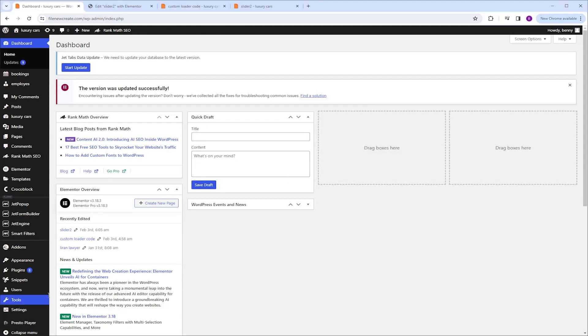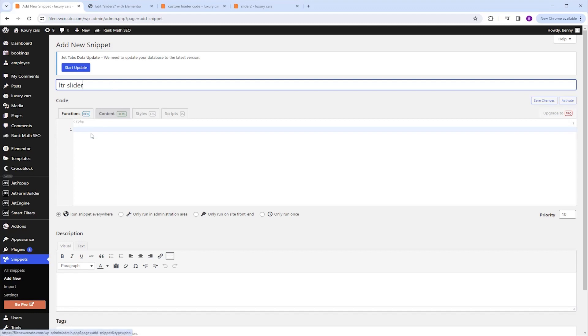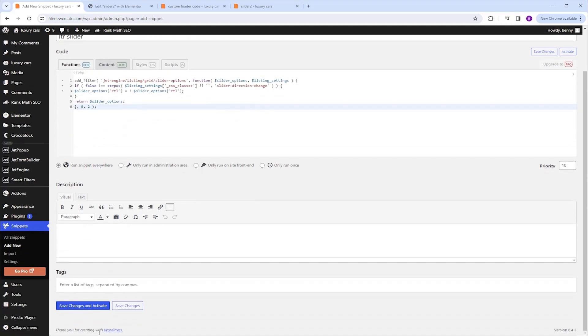I'm going to go to snippets, add new. I'm going to name it LTR slider, and in the function PHP tab, I'm going to paste the code. Then I'm going to scroll down and click save changes and activate.